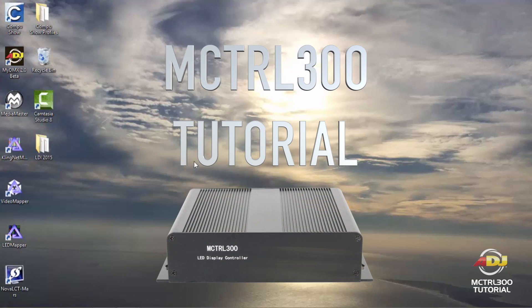Hello, this is a quick video to show you how to configure your MCTRL 300 using your AV6 video panels along with your PC.